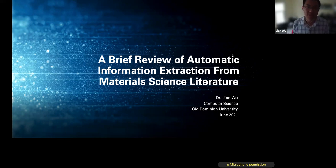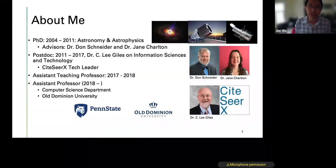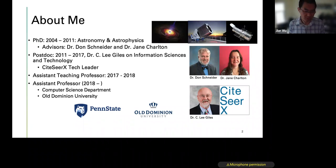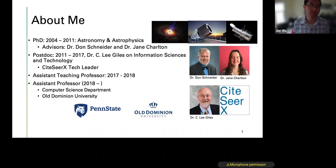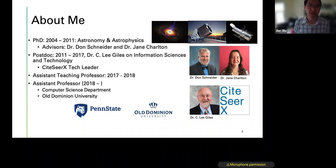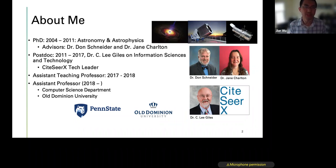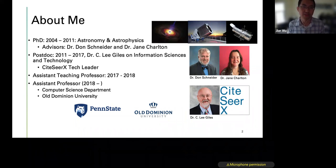My name is Jian Wu. I'm an assistant professor of computer science at Old Dominion University. To give a brief introduction — I got my PhD in 2011 in astronomy and astrophysics. My advisors were Dr. Don Schneider and Dr. Jen Chelton. Don is now the department chair of astronomy and Jen is still a professor.